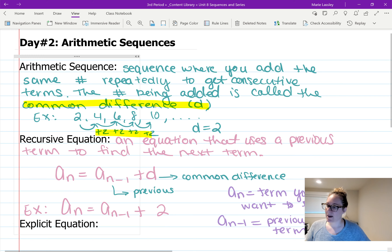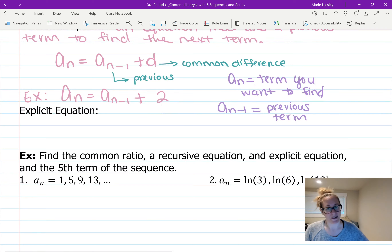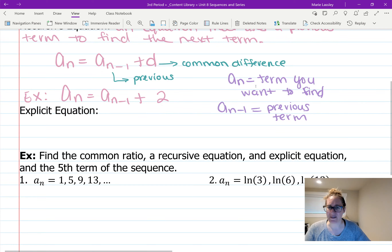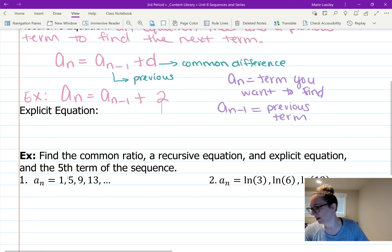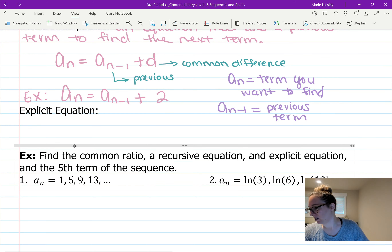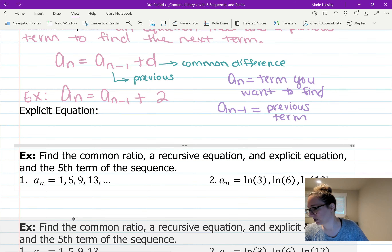So that is recursive equations. We don't use them very much but they do come up sometimes, and that's how they look. I don't think I included recursive equations on tonight's homework.